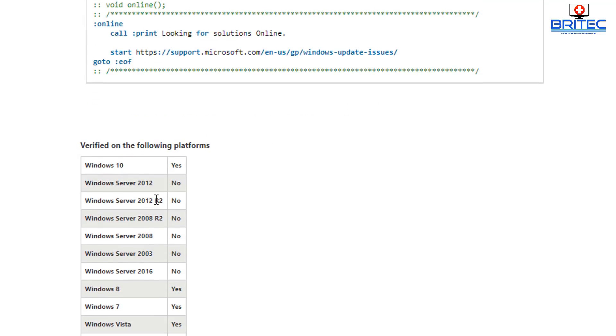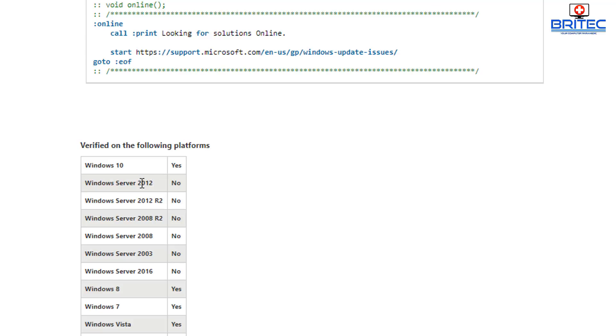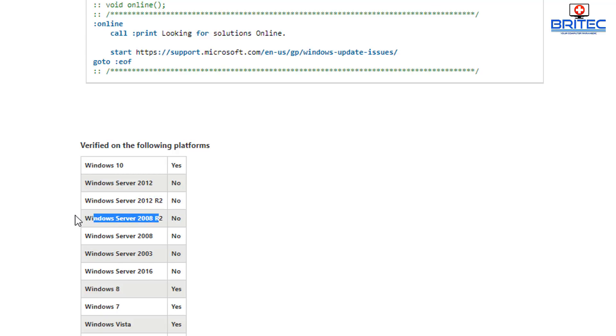There's loads of other bits inside here as well. You can see the services here start bits, net start bits, also net start the wuauserv. And these are the ones you've seen me doing inside command prompt here and this will do it all for you. It's compatible and verified with all these platforms here. It's not valid for Windows Server 2012 or 2012 R2 or 2008 R2.